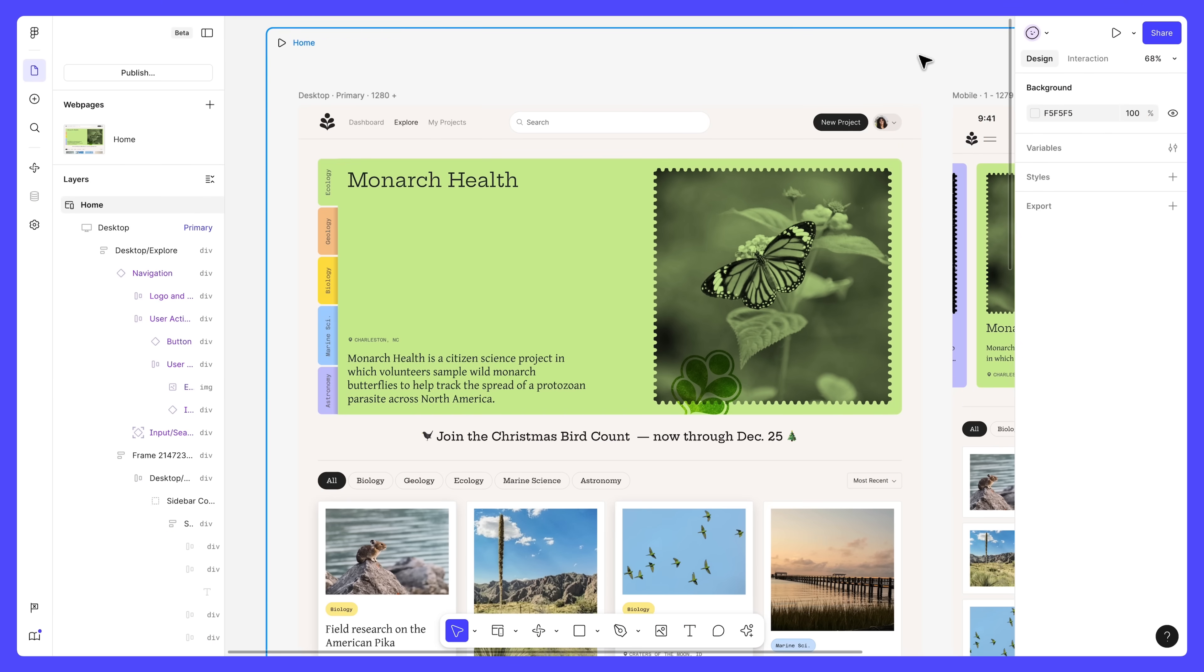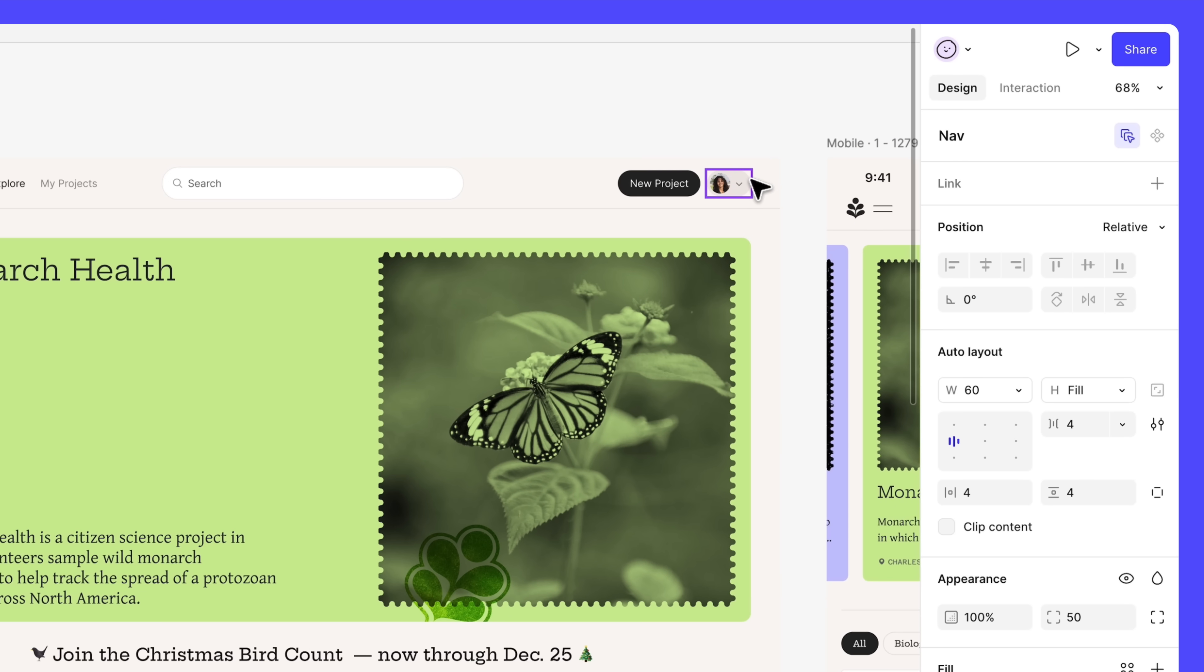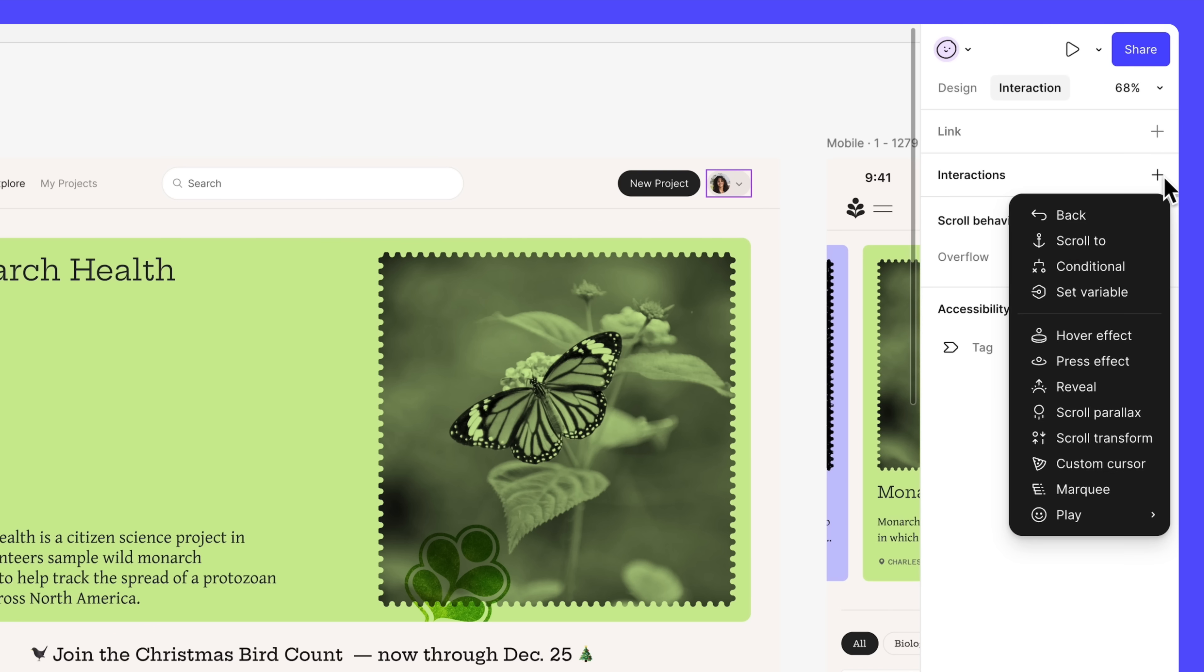Once you're happy with your site's design, you can bring it to life with interactions from the Interaction panel. If you're familiar with Figma design, you'll recognize interactions like Back and Scroll To. But Figma Sites has many new powerful interactions that you can use.